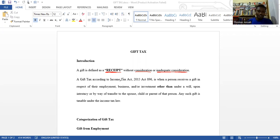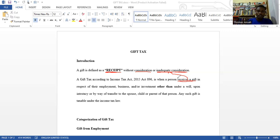Now let's look at how the Ghana tax law sees gifts and how they are taxed. Under the Income Tax Act 2015, Act 896, the law says that when a person receives a gift, that gift will be received in respect of employment, business, or investment. These are the three main sources of assessable income in Ghana.